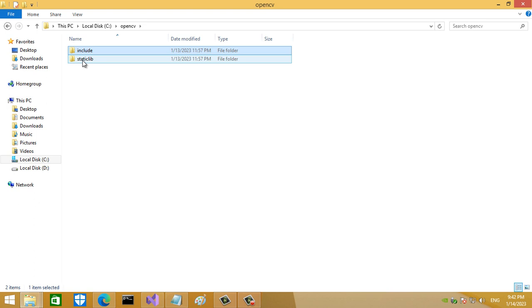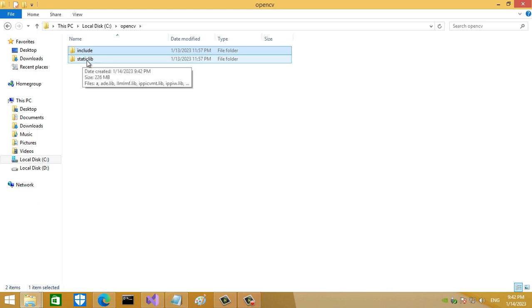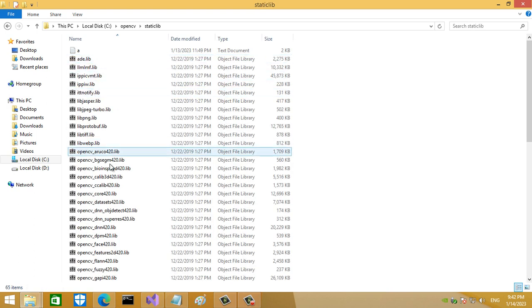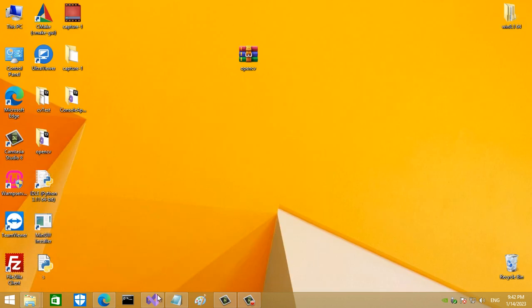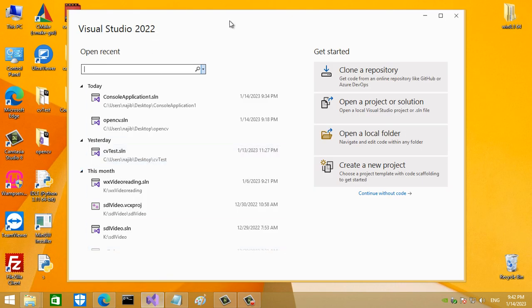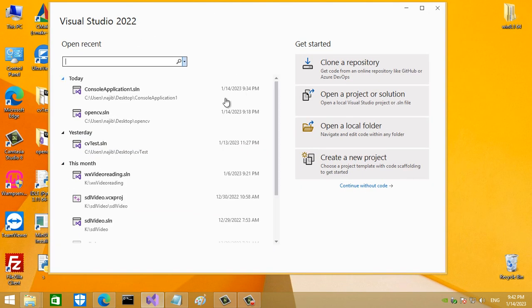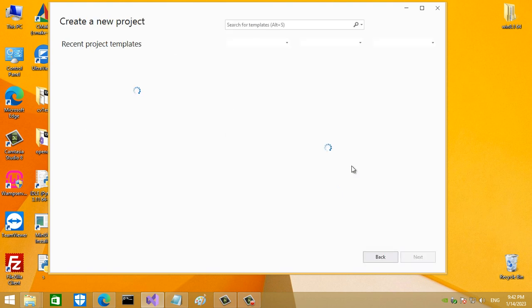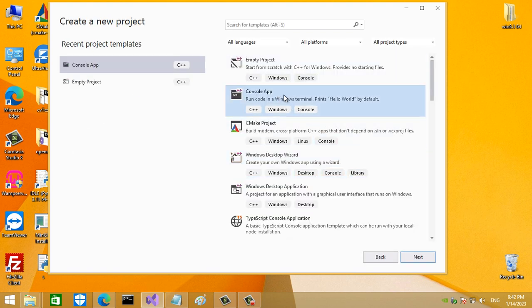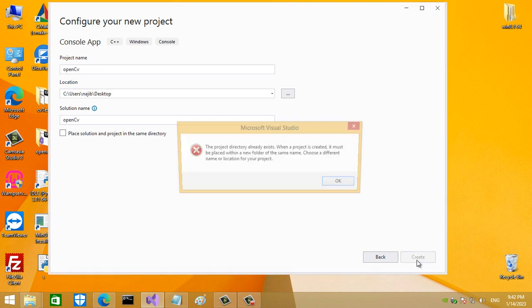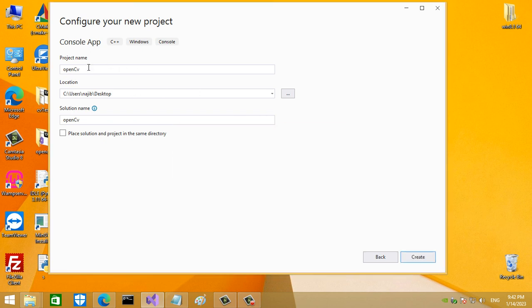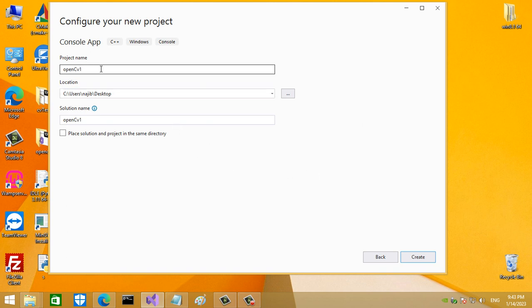Let's create a new project using Visual Studio. I'm using Visual Studio 2022. Create a new console app and let's put it in C disk on the desktop. The project already exists, so let's name it OpenCV1 and create.